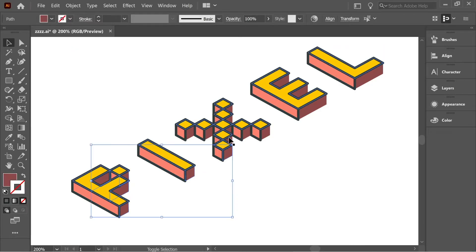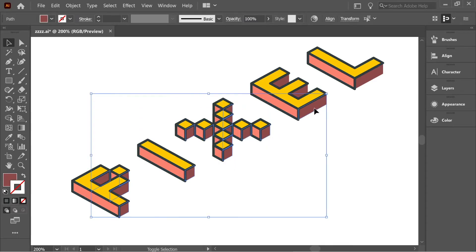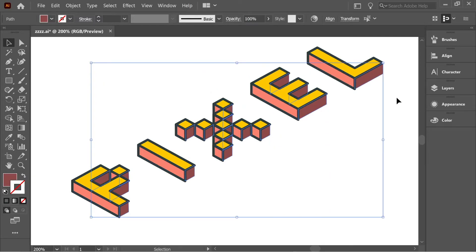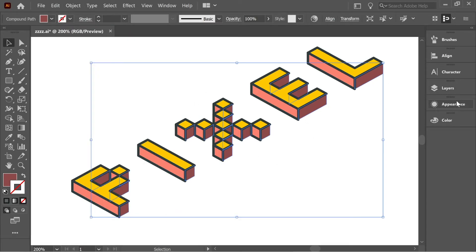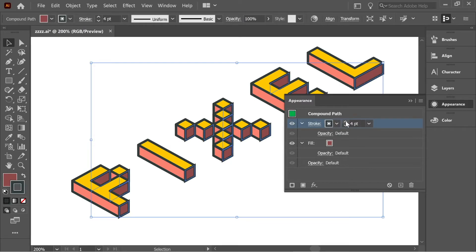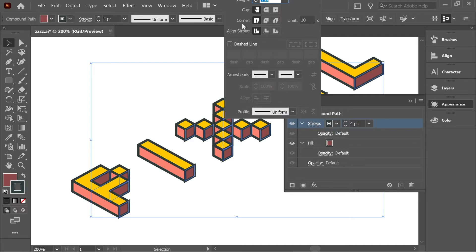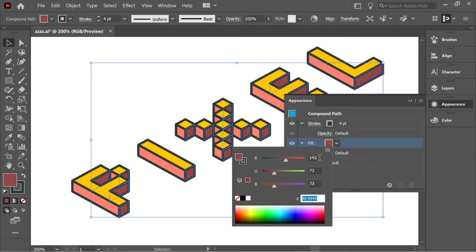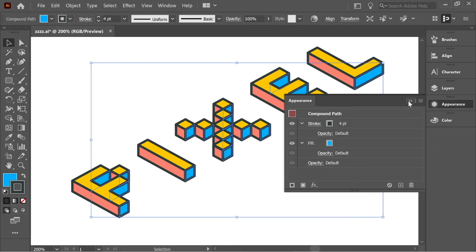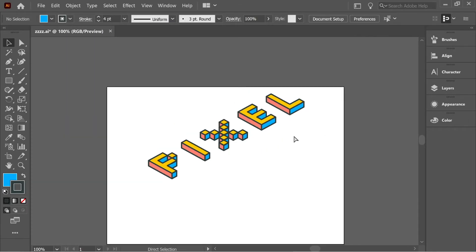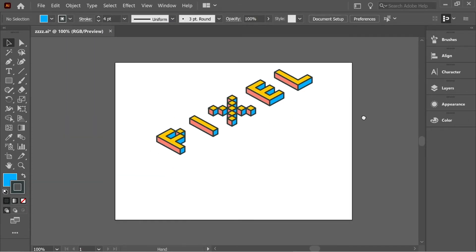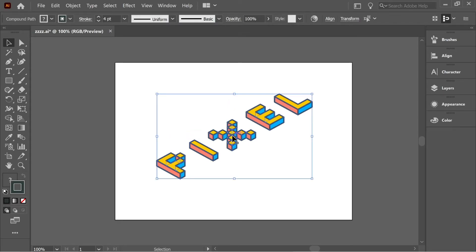Now we need to select the remaining ones. Select this one, Shift, and select all the remaining ones which are facing the right side. Make sure you select them properly. After you select them, go to Object, Compound Path, Make. Again to Appearance and add the same stroke, 4 with the same color. Make sure you click here and put it on Round Join.